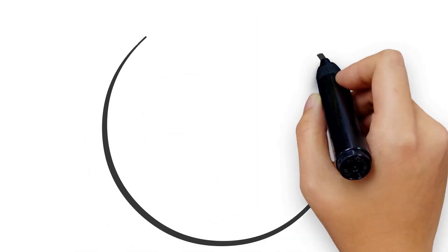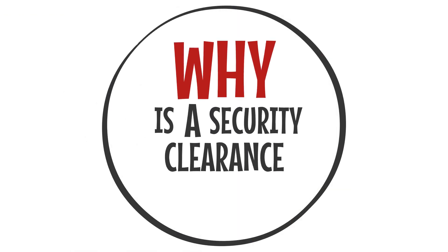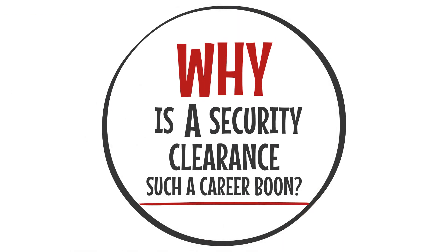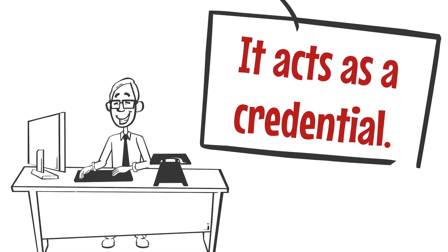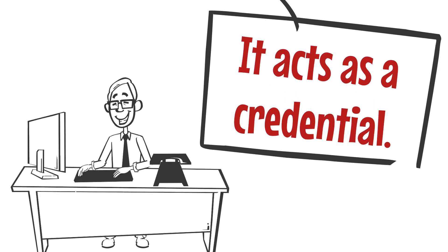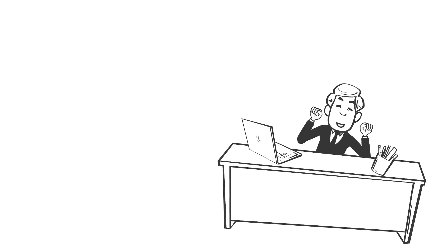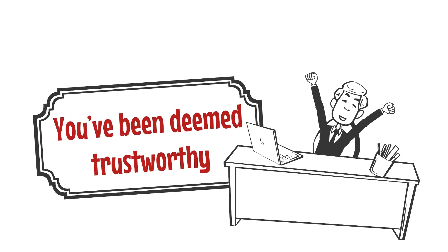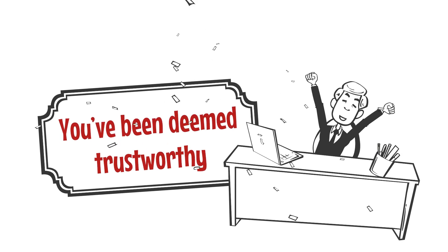Why is a security clearance such a career boon? Like a college degree, it acts as a credential. If you have a security clearance, you've been deemed trustworthy, trustworthy enough to gain access to America's secrets.